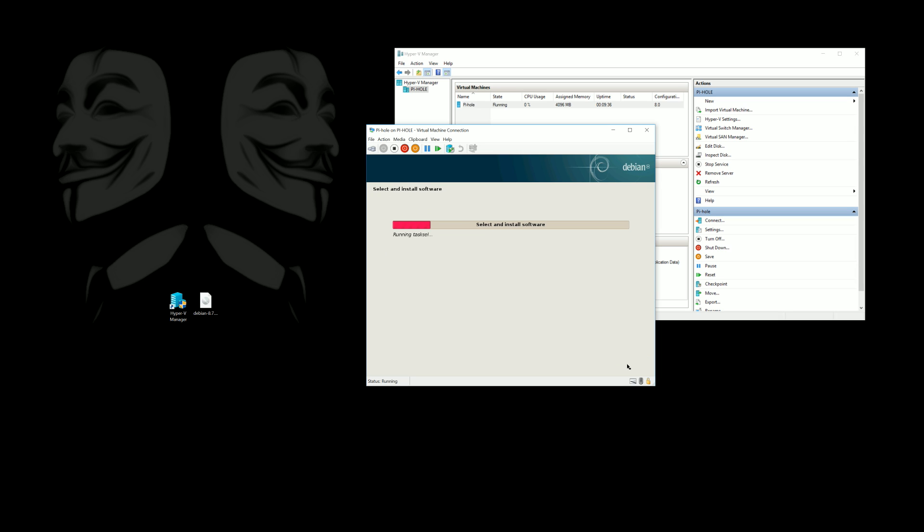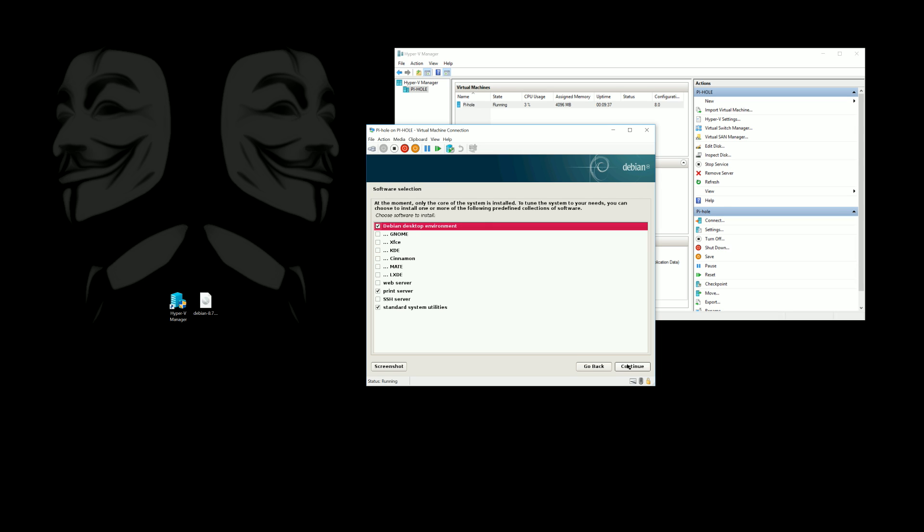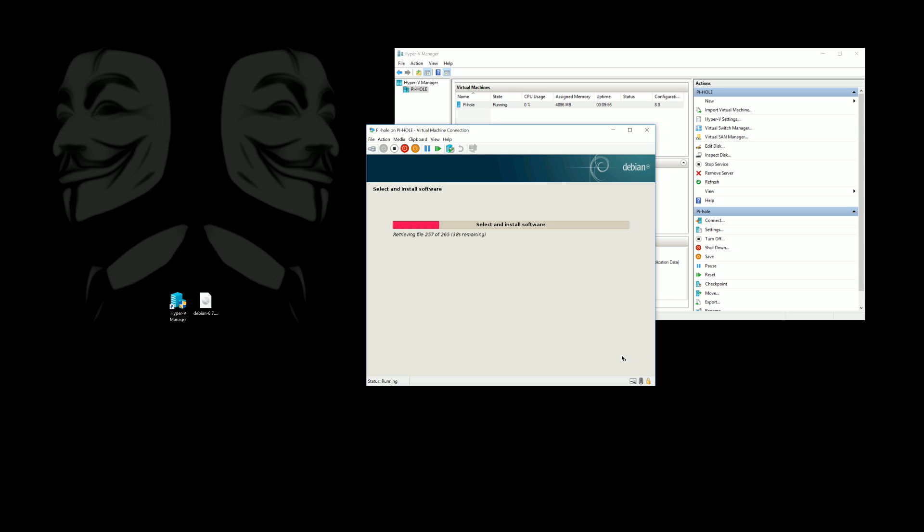And once again going back to it now, here if you'd like to have a GUI you can pick a GUI but to save on memory usage and really streamline this we're going to remove all of that and just go back to good old command prompt.